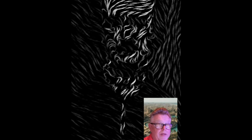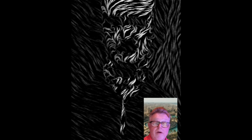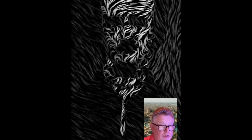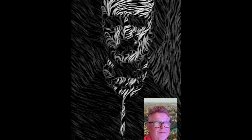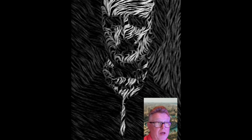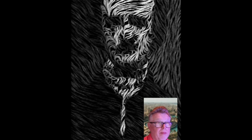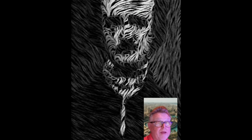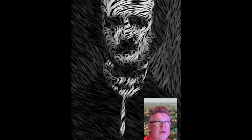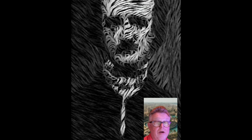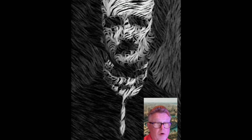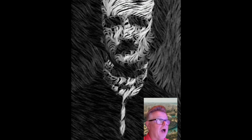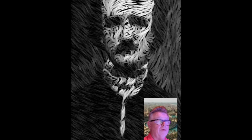Known as the master of the macabre and mystery, he was one of the earliest American practitioners of the short story and is also considered the inventor of the detective fiction genre. He is famous for poems like The Raven and tales like The Tell-Tale Heart — his works often explore themes of death and the macabre.